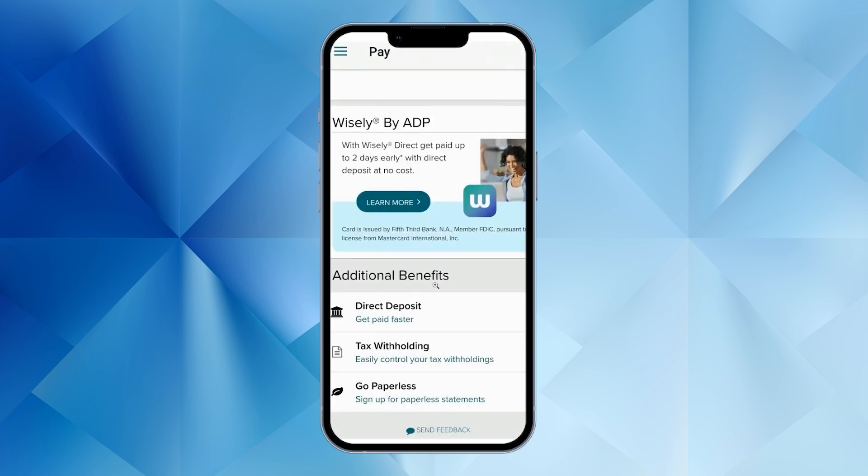Scroll down to the bottom of the Pay section, and you'll find Direct Deposit. Tap on Direct Deposit.